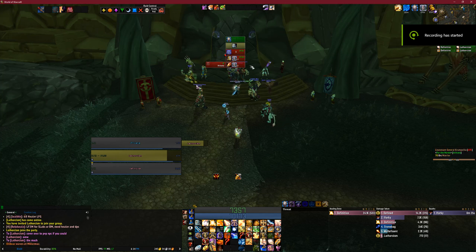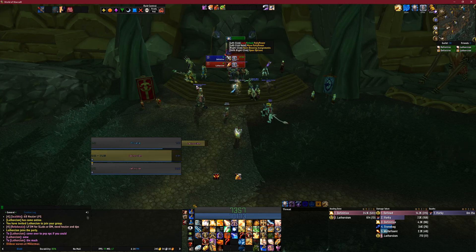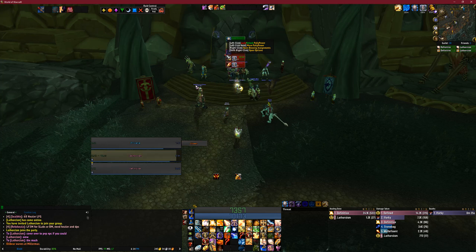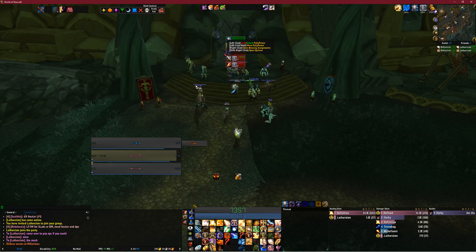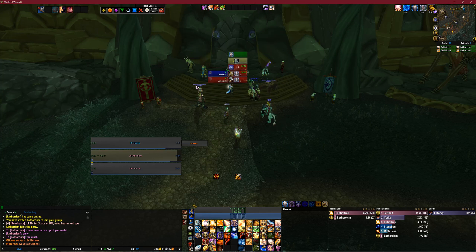Hey guys, Ghost here. Just going to do hopefully a quick explanation of how to use Pali Power. I see a lot of people struggle with how to set 30-minute buffs, 10-minute buffs, and all sorts of weird situations. So, going over the basics of how this works.